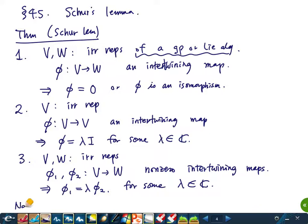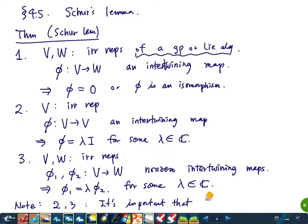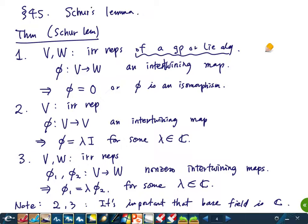Note: for part one we don't need the base field to be ℂ, but for parts two and three it's important that the base field is ℂ — we use the fact that ℂ is algebraically closed. Otherwise we may not be able to find such a λ. I'm not going to prove this, but the proof is in the textbook. This will be used several times, so you will need to remember it.